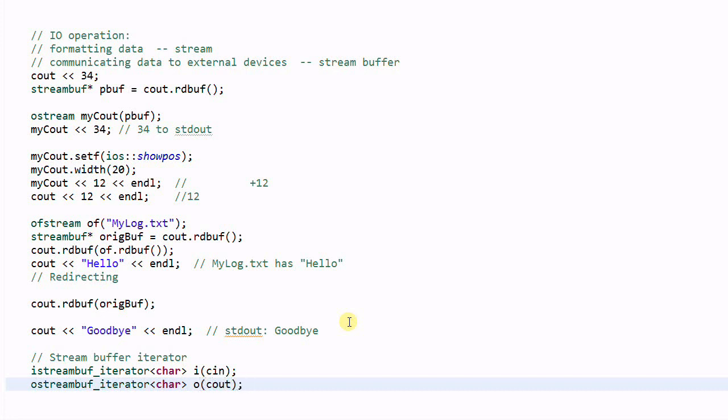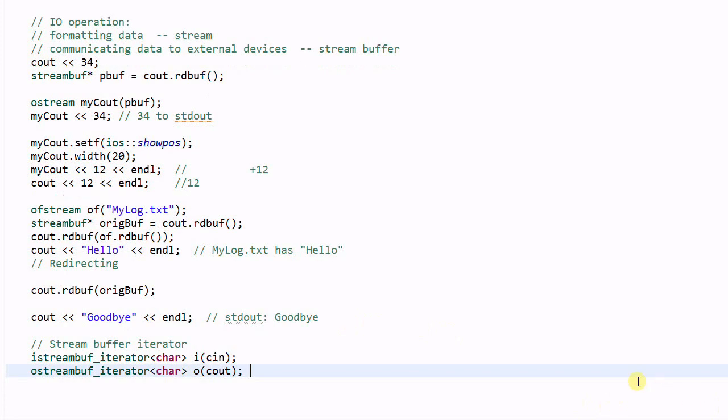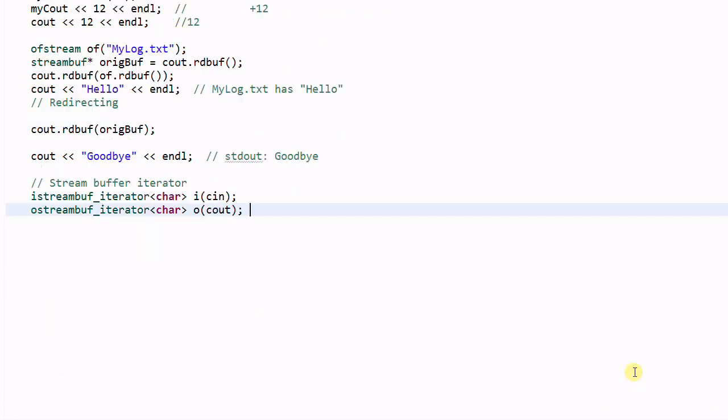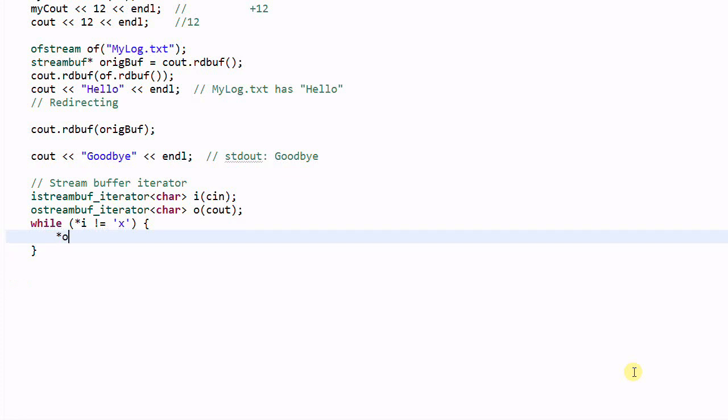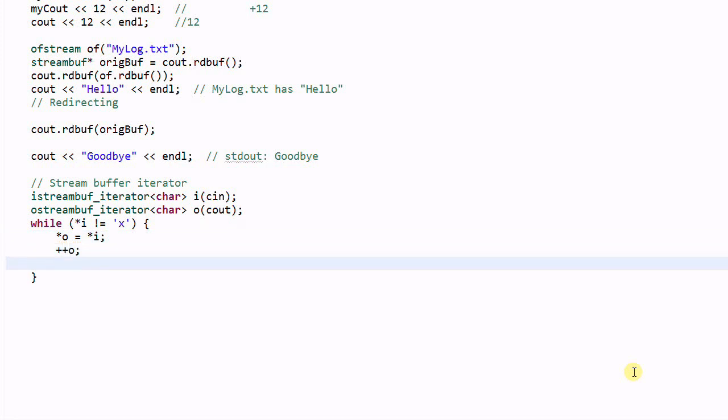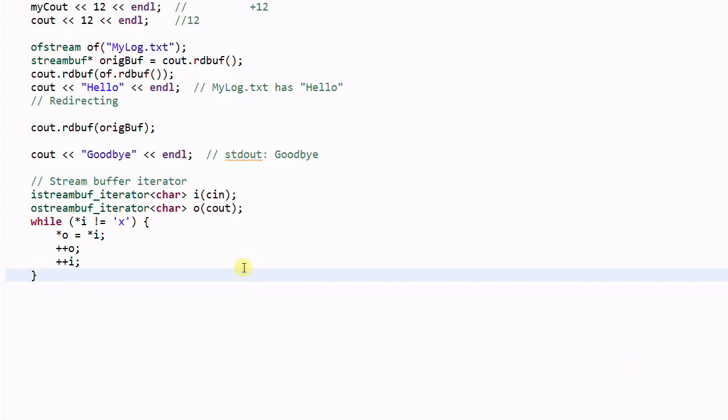We can define another o stream buff iterator char o cout. So, these are two stream iterators. And then we can do while i not equal to x, then o will be equal to i. And then increment o, increment i. This will take everything from input, and then echo it out to the standard output.